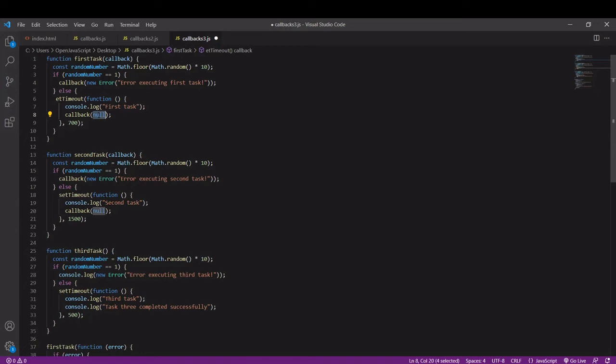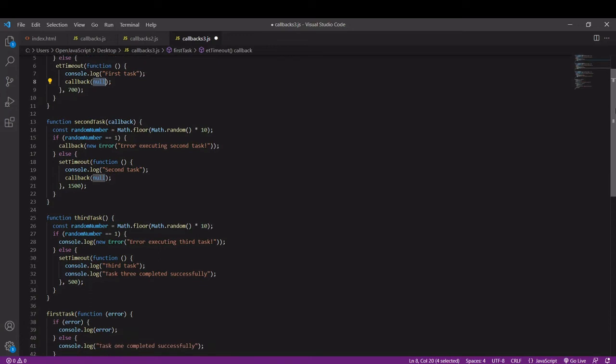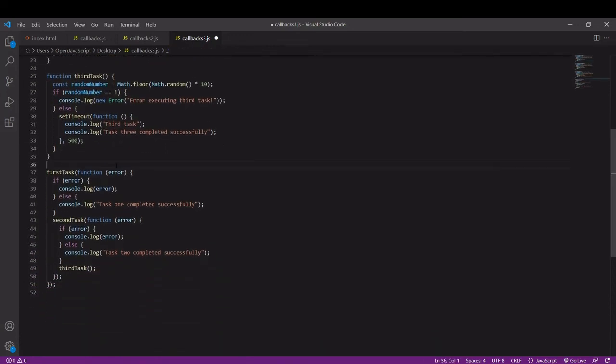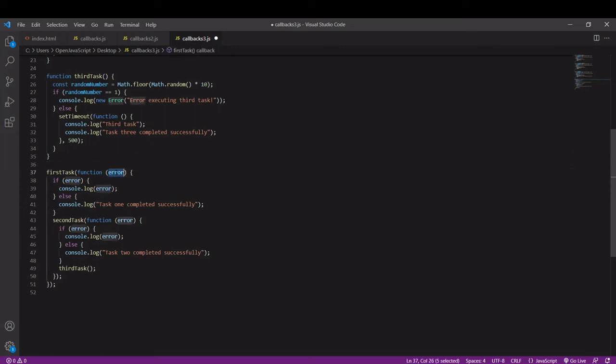That's the change we need to make to the function. What about the function calls? With these changes to the function we now have available to us in the callback functions the value passed into it by each function, so it's either going to be an error or it's going to be null.